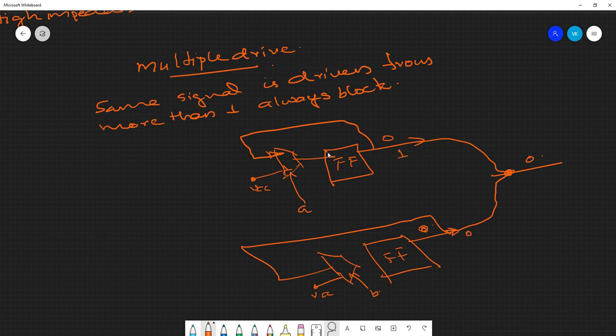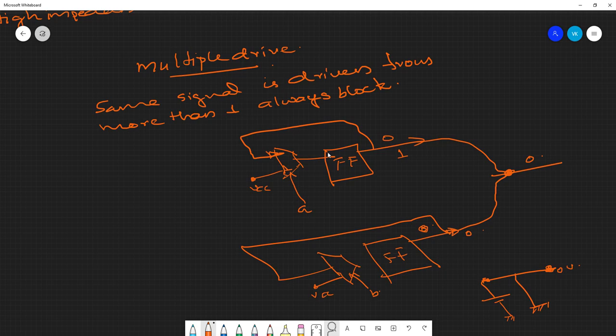Physically, if one circuit drives the wire high and another drives it low, zero will dominate. It's like connecting a battery and ground to the same wire — ground dominates and you measure zero voltage. This also creates a short circuit with serious consequences. This is why the circuit is non-synthesizable because of the multiple drive.